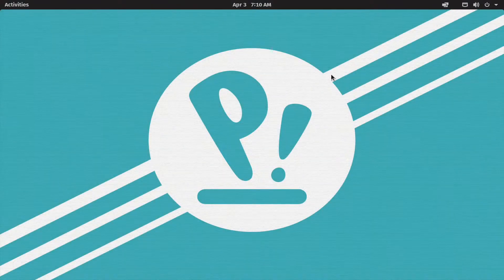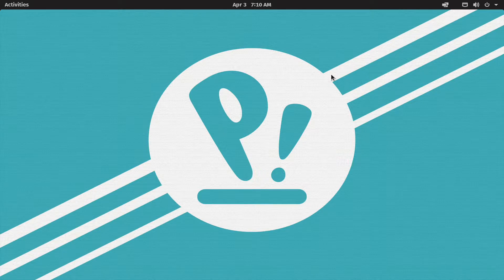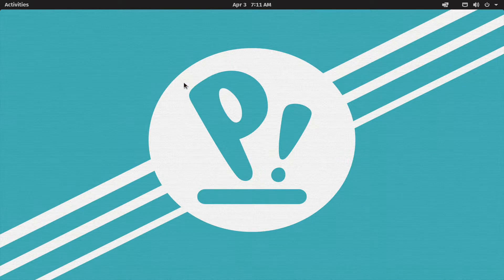Assalamu Alaikum guys, welcome back to Programming Kit. Last video we installed PopOS on our desktop. Now we are going to continue to set up our desktop as usual.